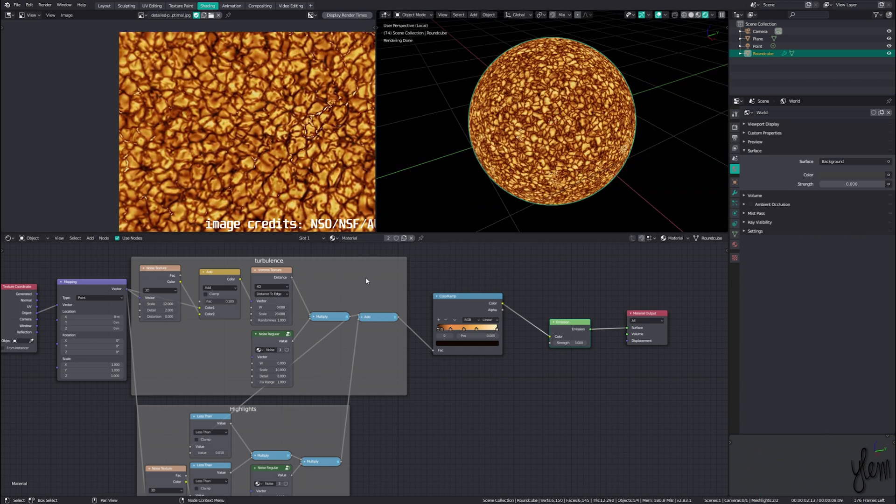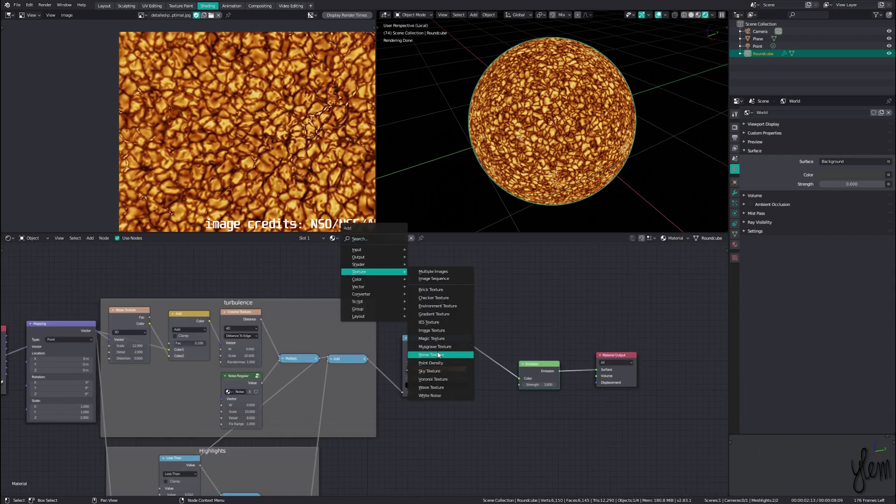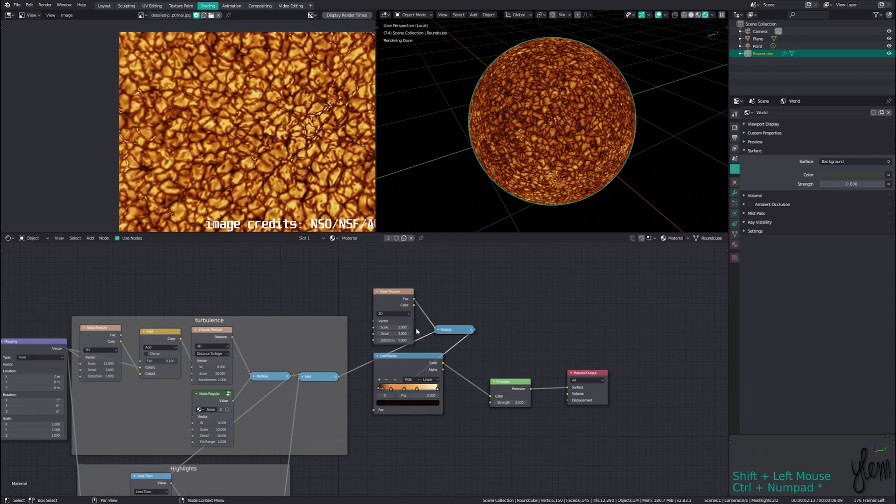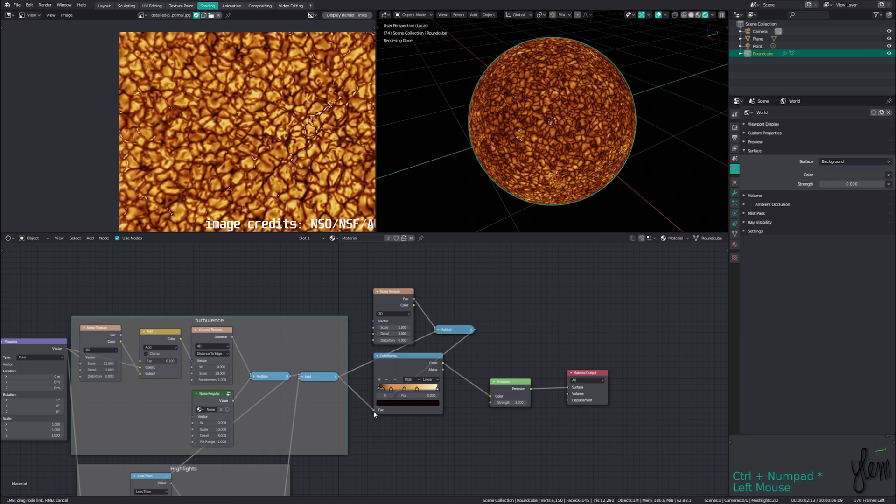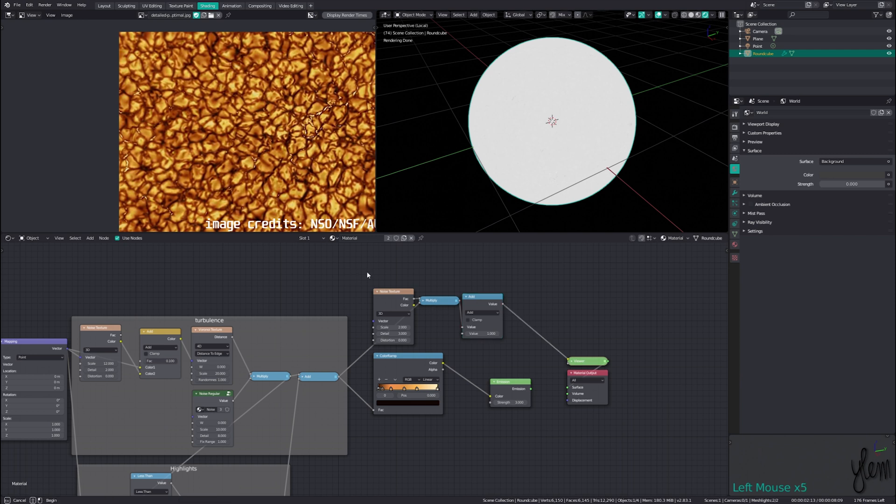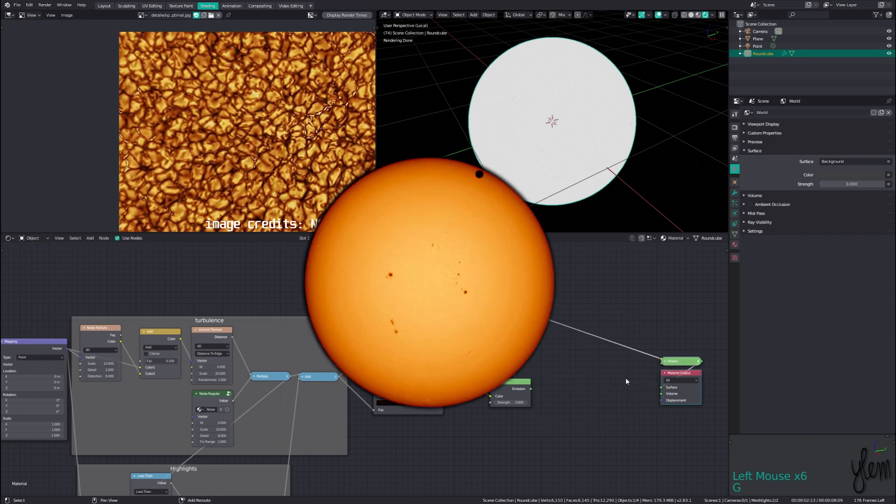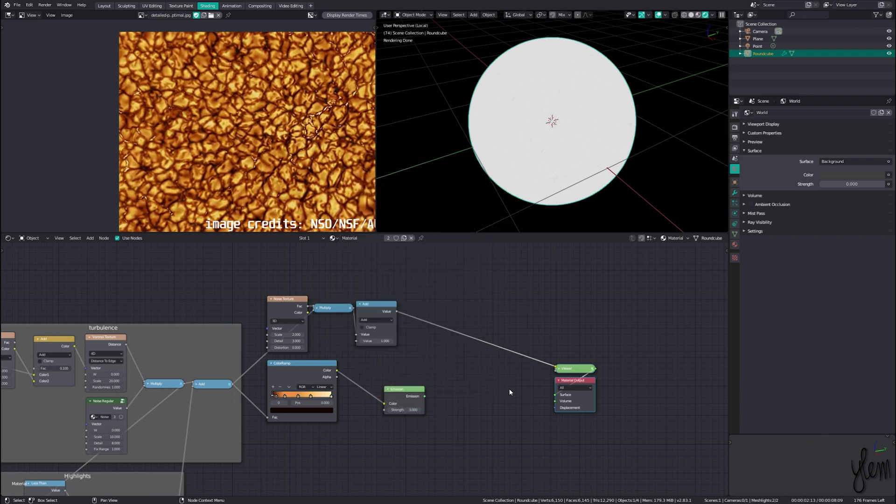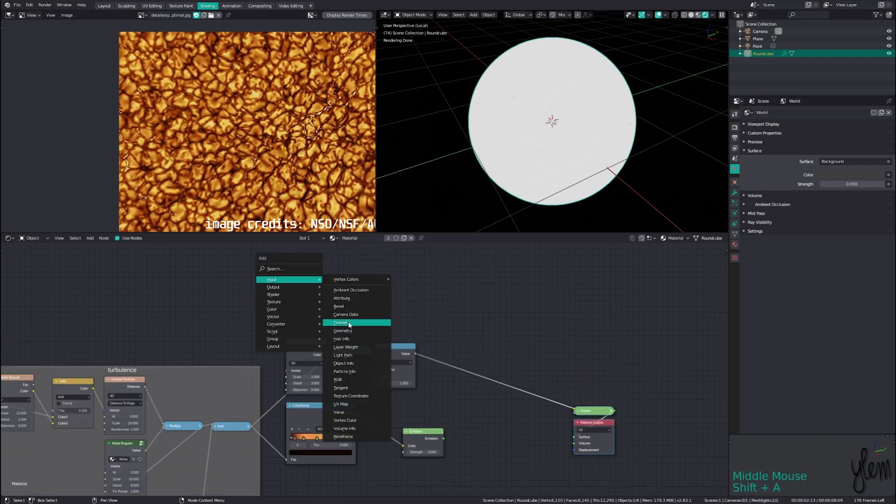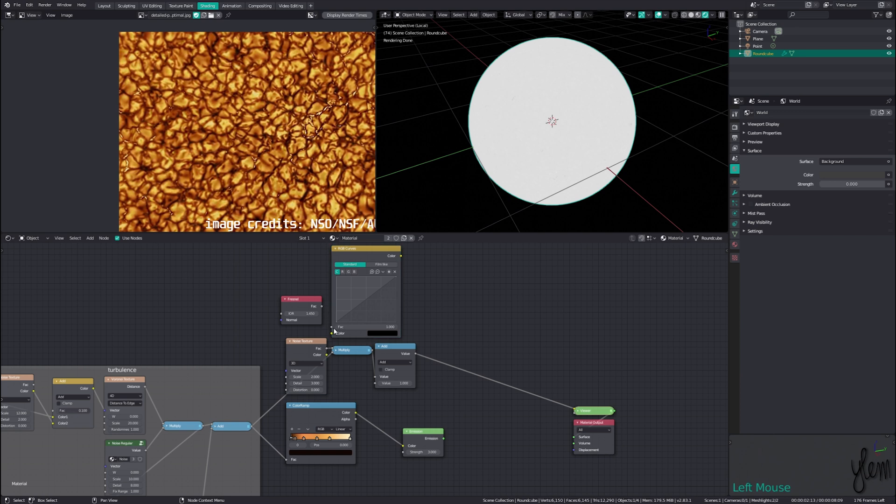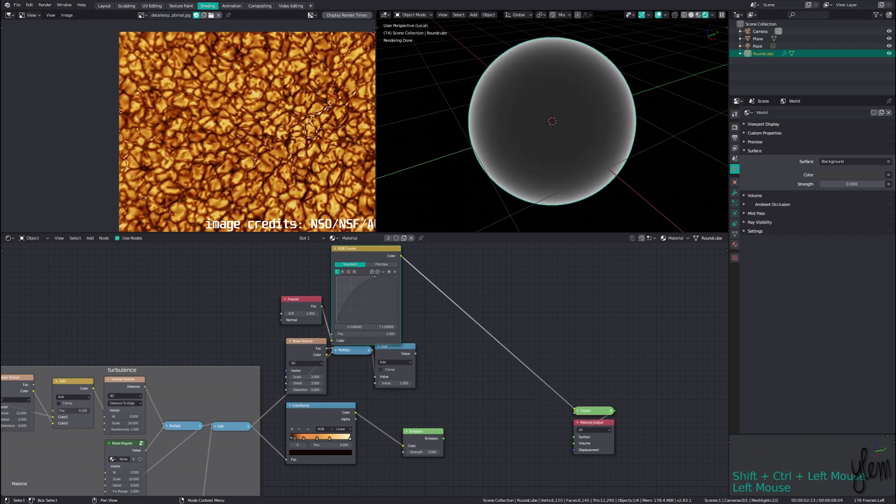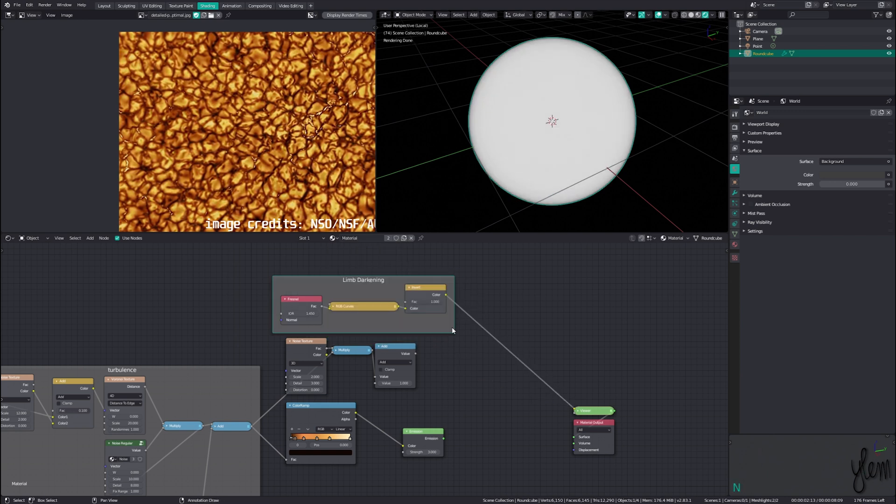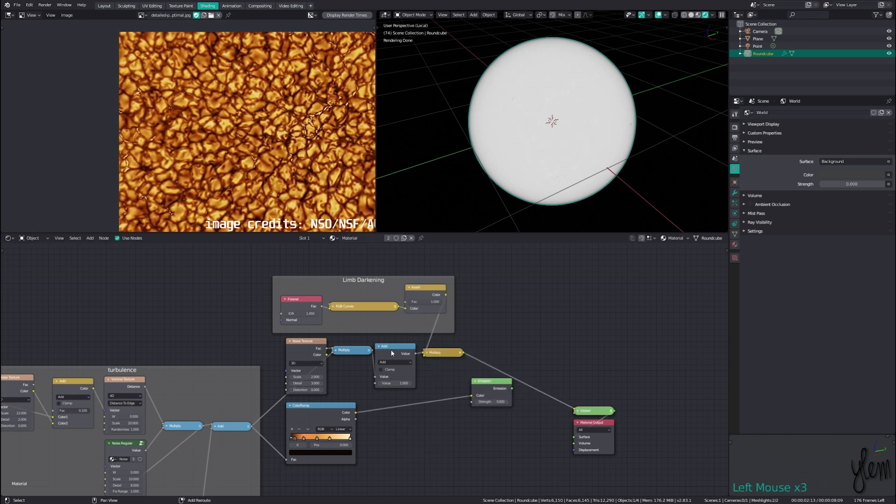First we'll add some variation to the luminosity by multiplying a noise texture set to scale 2 and detail 3 with our turbulence mask. This darkens it a bit so we can add 1 with a math node to bring it back up so we aren't lowering the strength too much. Now we can add a limb darkening effect, which you can see in this reference photo is how the luminance decreases as we approach the edges. Adding in an input Fresnel node and running it through an RGB curves node set like this to decrease the contrast a bit, we can invert this and we have our limb darkening factor. We can multiply this with our luminance noise and then again by 3 to bring it back up. We now have our luminance channel done.